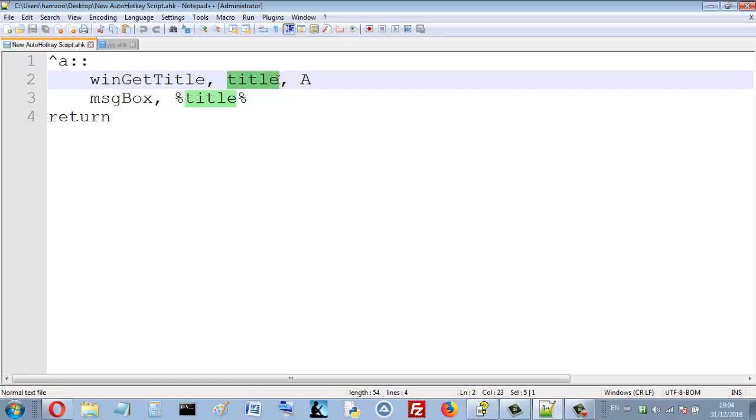So this is here, this is a variable title. Here we put the title of active window.